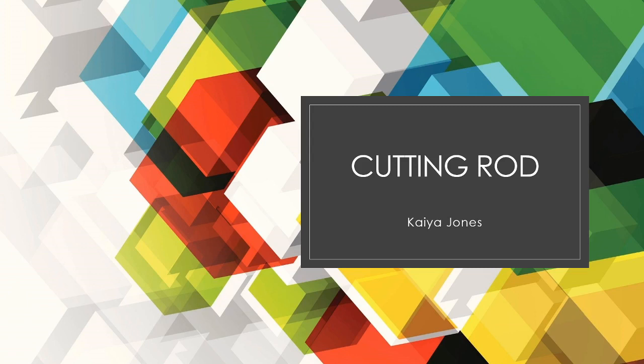Hi, I'm Kaya Jones, and I'll be presenting the cutting rod problem and how to solve it with a dynamic program approach.